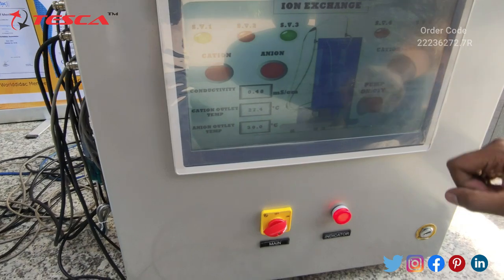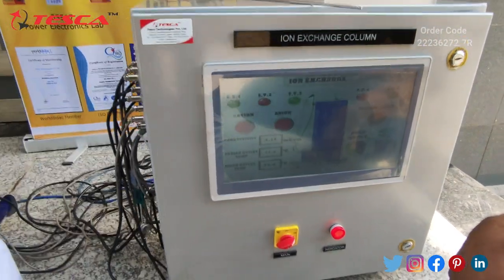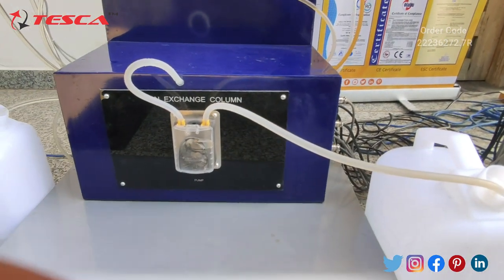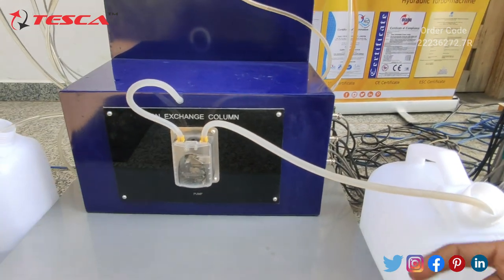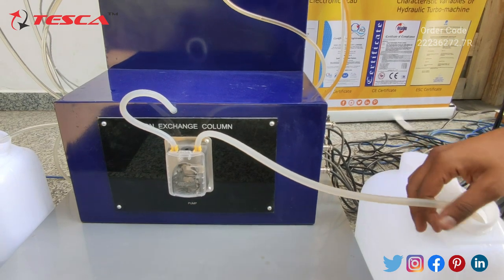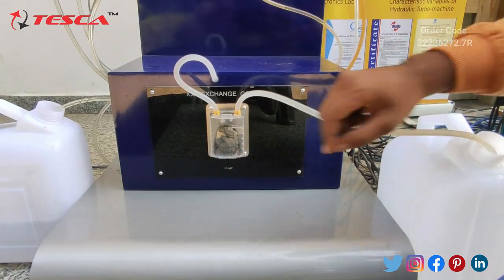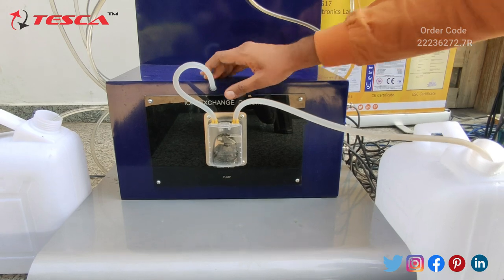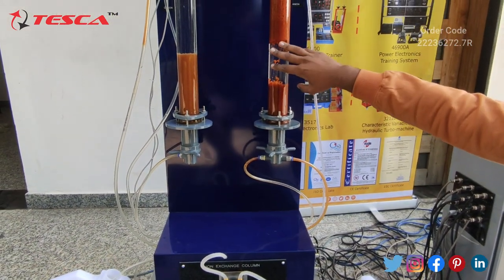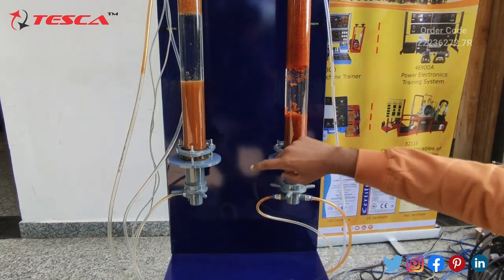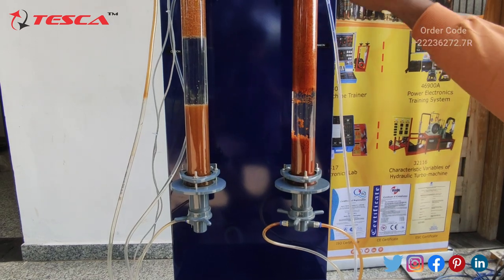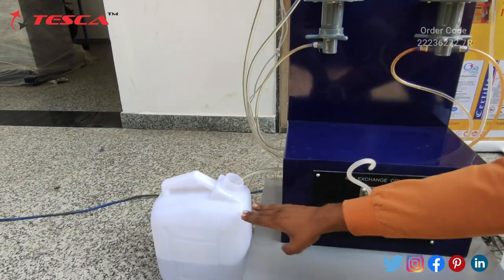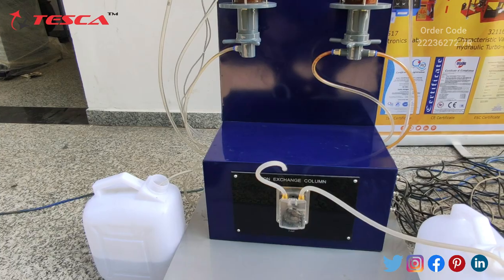Now let's turn on the pump and start the experiment. The pump has started and it is taking the sample water through the feeding pipe. This pipe sends the sample to the glass tubes — one contains the anion element and the other contains the cation element. Through these, the ion exchange process takes place, and with the outlet pipes, the treated sample water will be stored in the container.